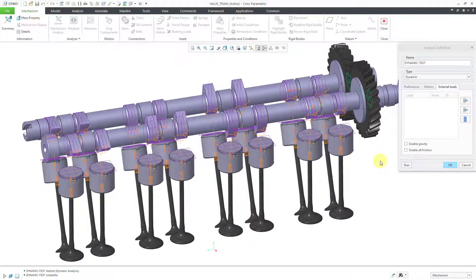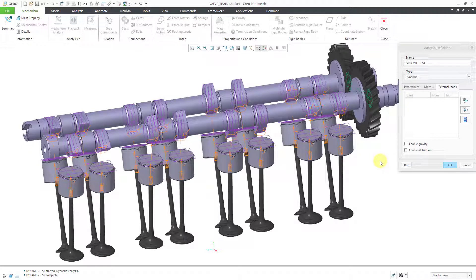Now I am ready to jump into the video where I show you how to create a spring and then run the dynamic analysis. And the springs will push the valves back up the way that they should behave.